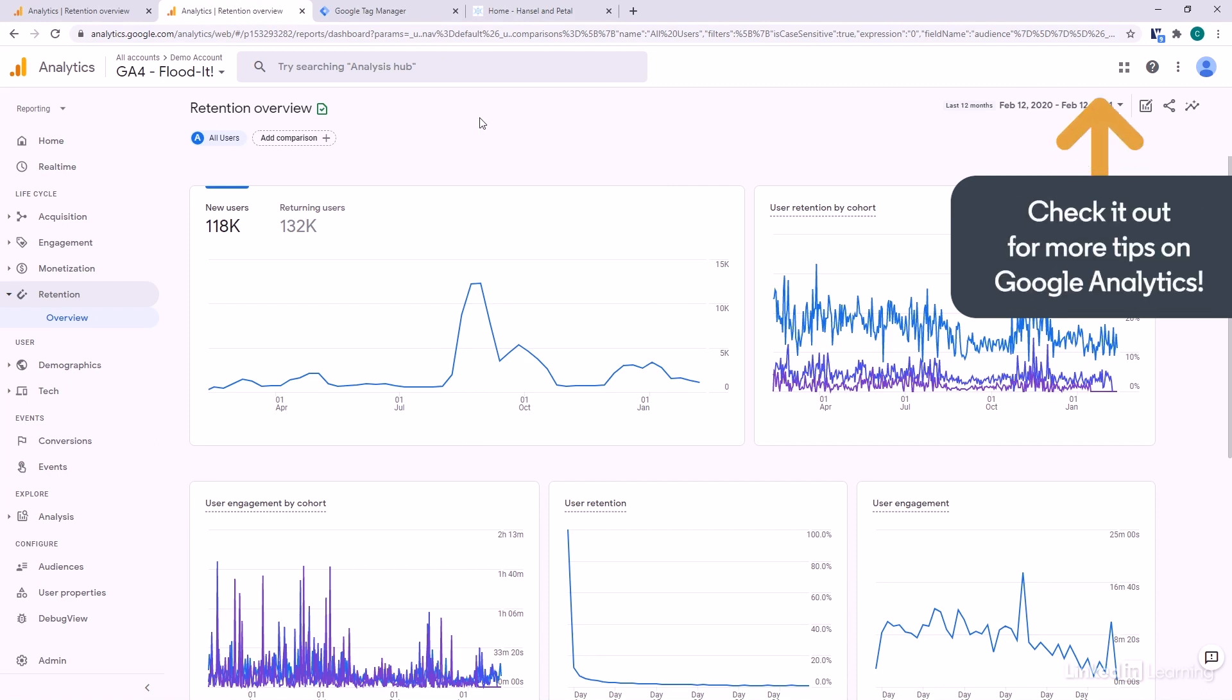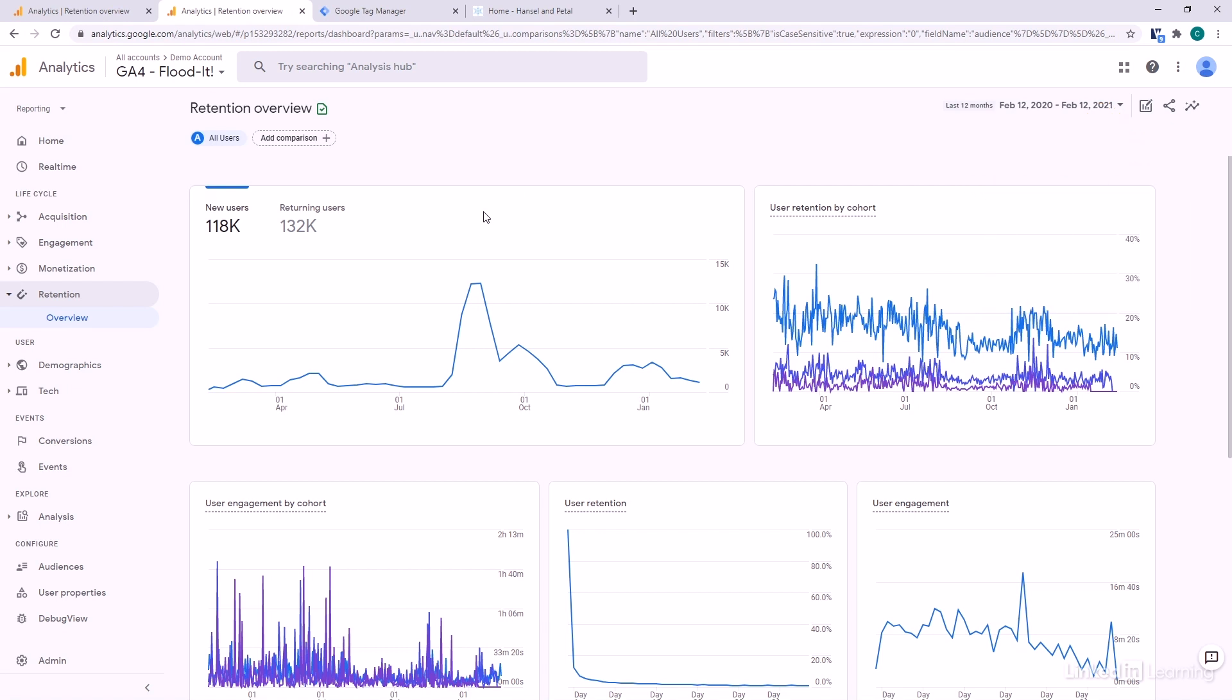And we often talk about cohort analysis and retention, and it can be particularly interesting if you have large events that drive people in batches.